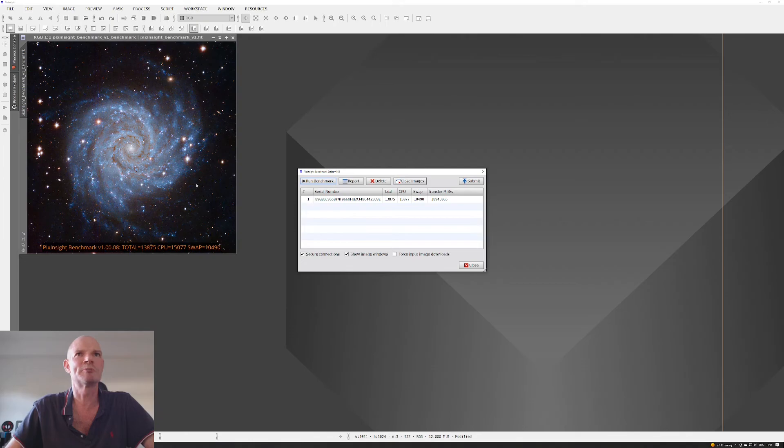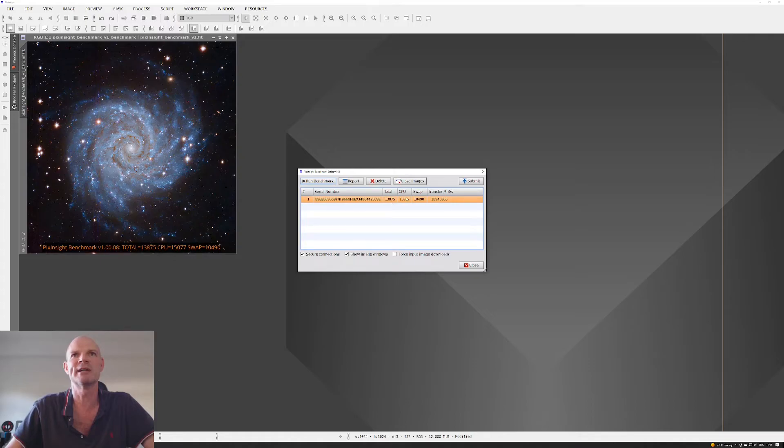There we go. The window pops up, and it gives you the scores. Here we can see total score 13,875, and a CPU score, swap file score, etc.